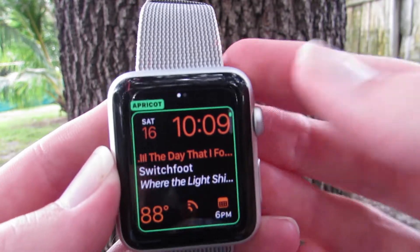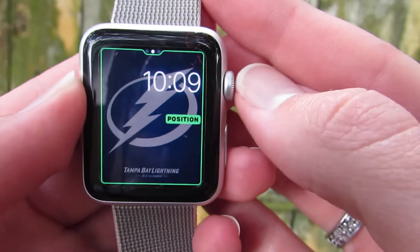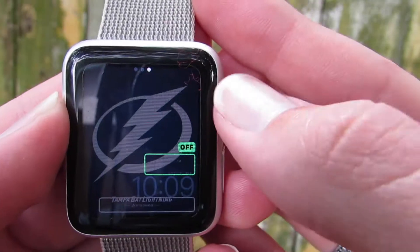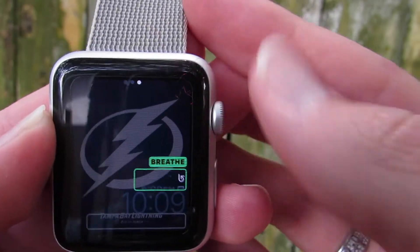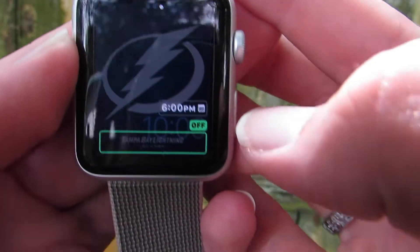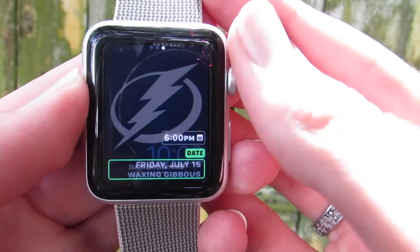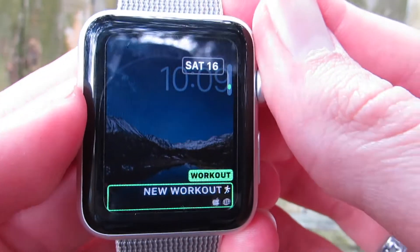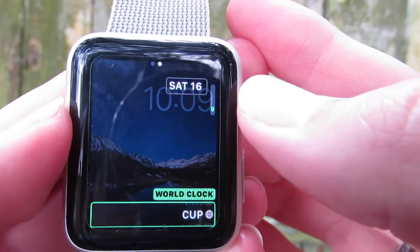In addition to these new faces and colors, there is also the ability to add complications to more watch faces. For example, previously the photo face only showed the time and date, but now you can put any two complications on this face, and you can also adjust the position of the clock. The time lapse and motion faces also have the ability to add complications to them.